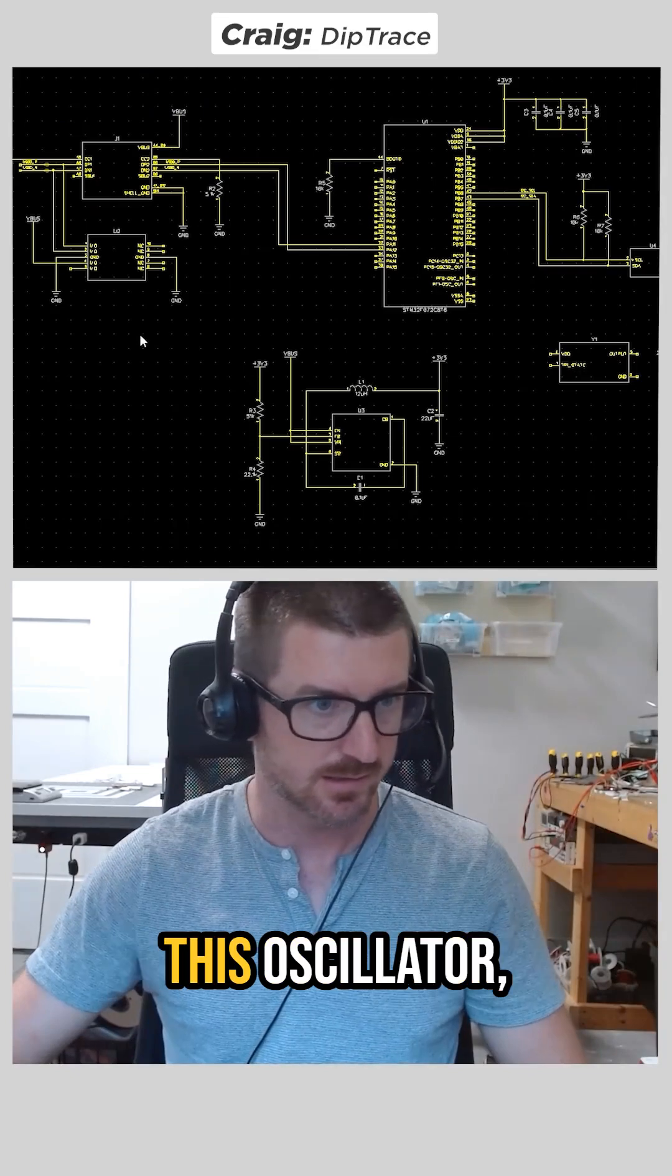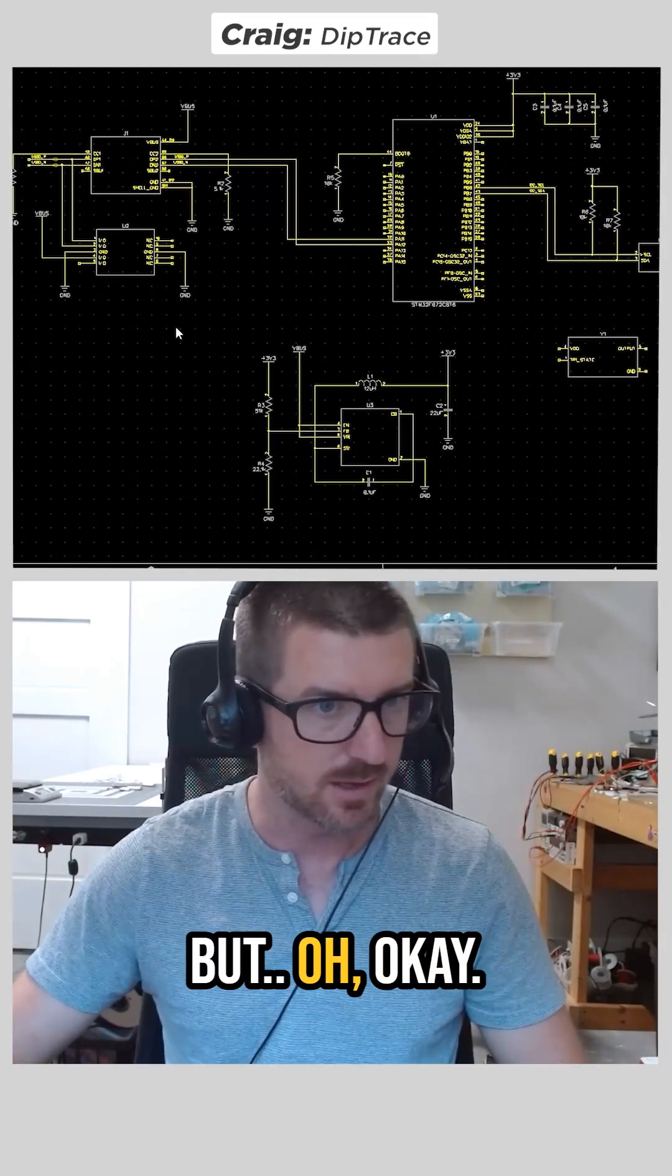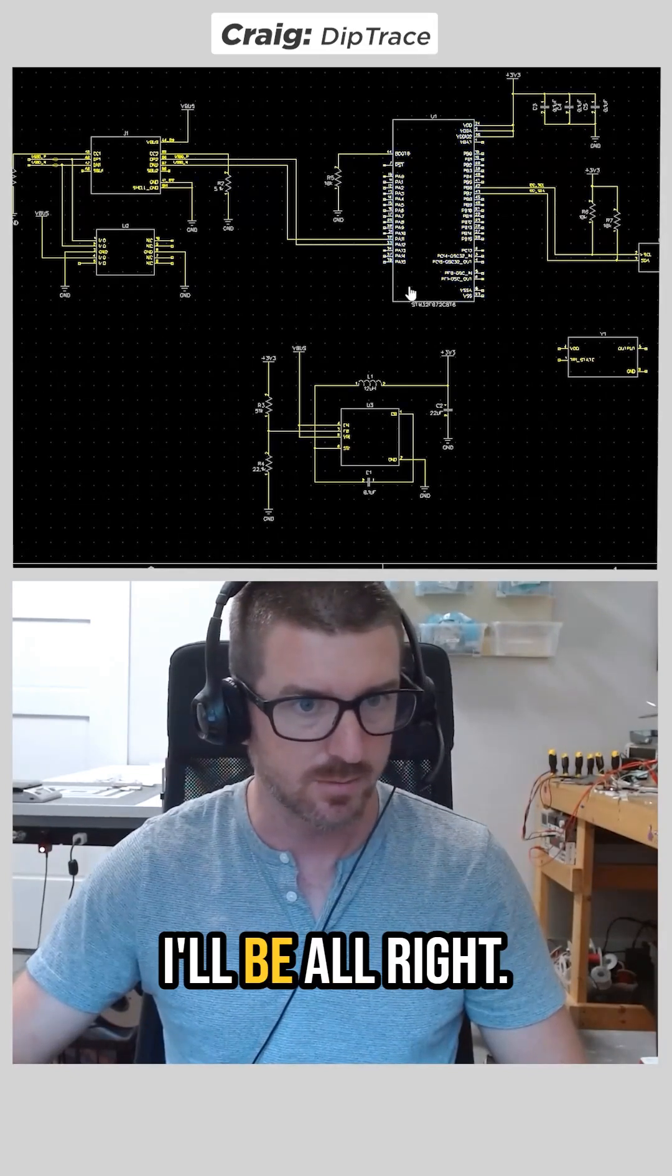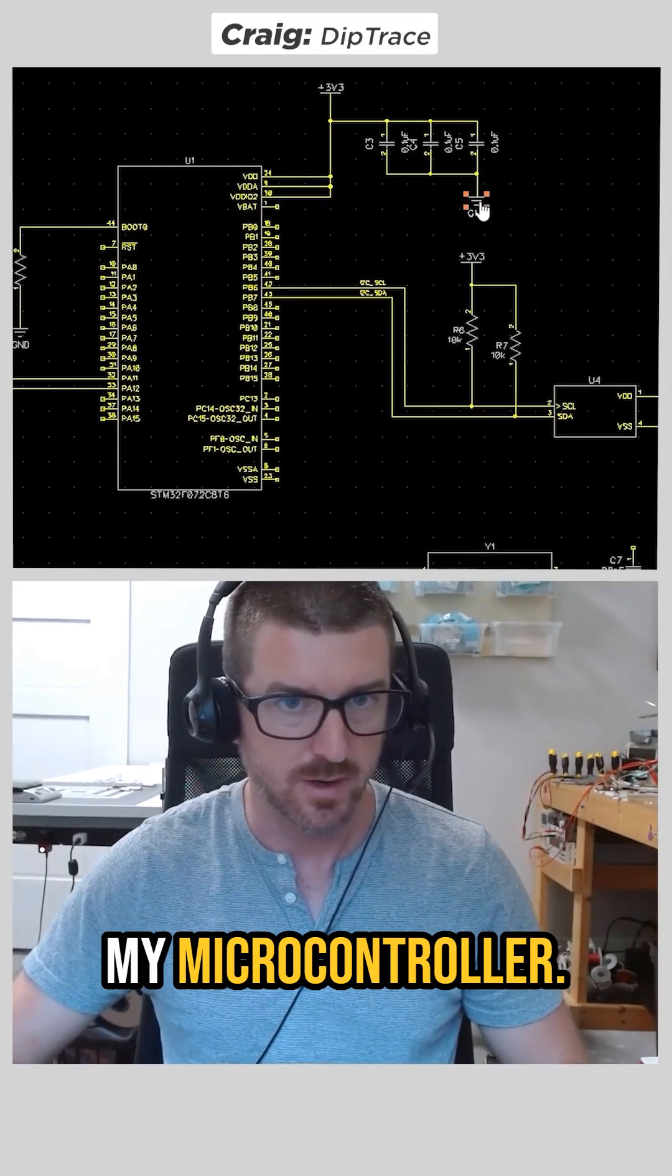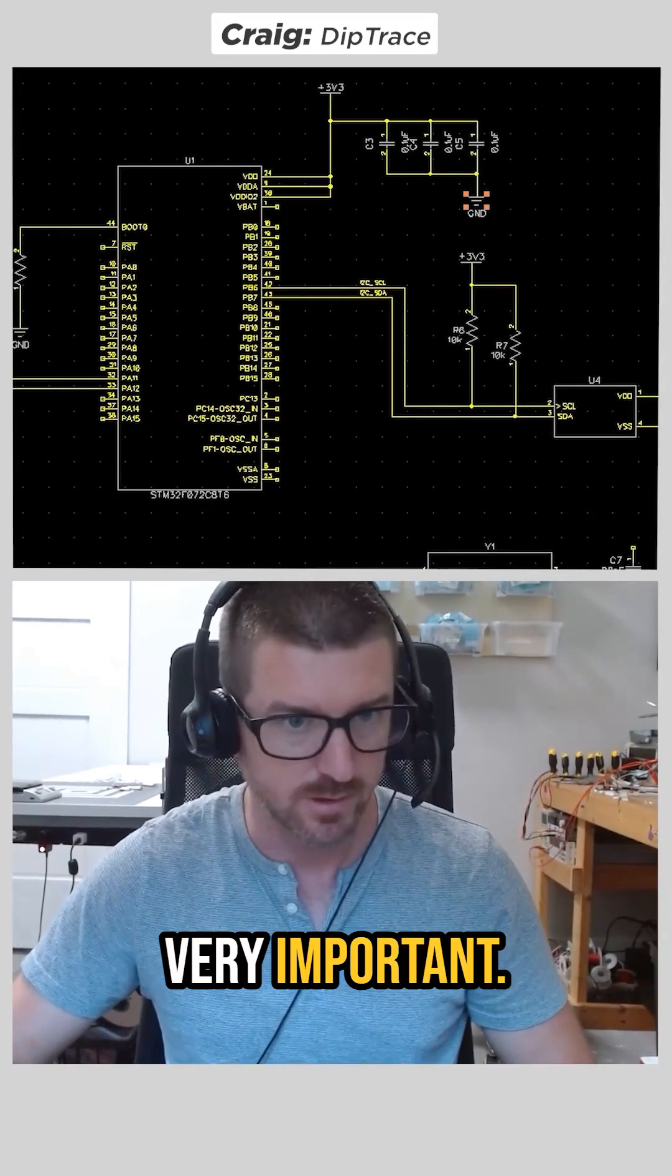I'm second guessing this oscillator, but oh, okay, I think I'll be all right. And I forgot to ground my microcontroller. Very important.